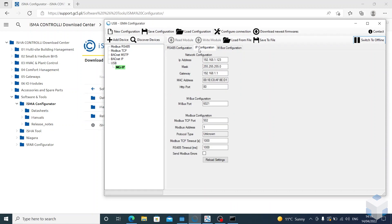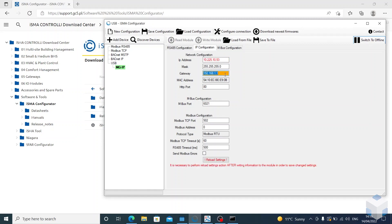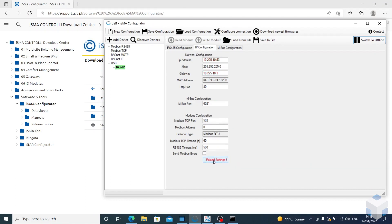IP configuration: you want this on the same range as your controller that you're using. So our range would be 10.225.10, and then I'll give this .53, and then the gateway, and then reload settings again.